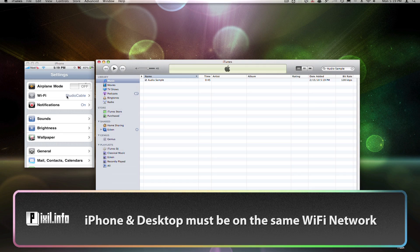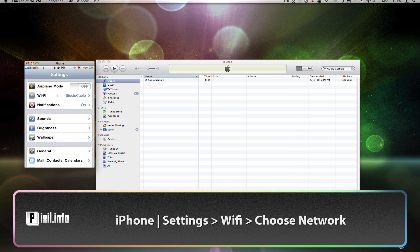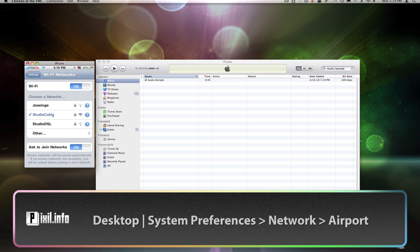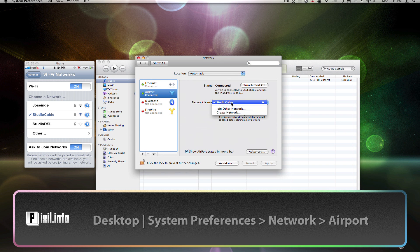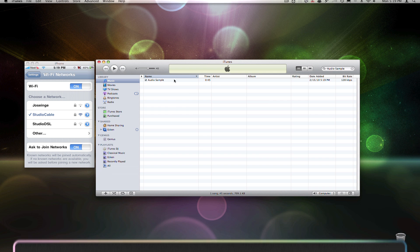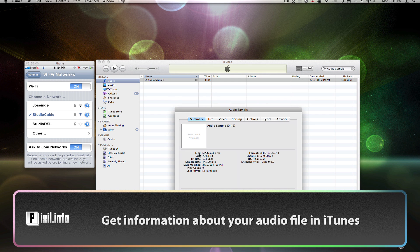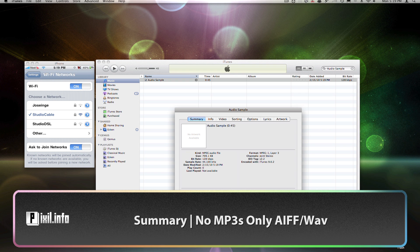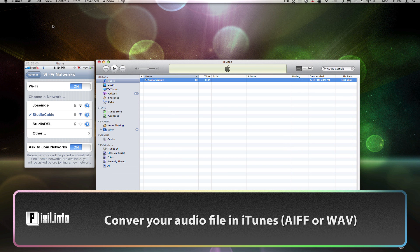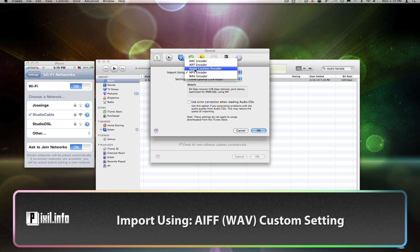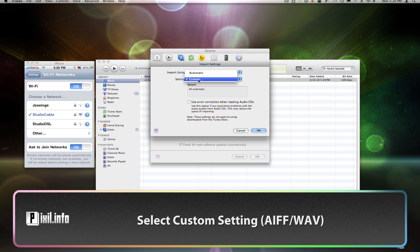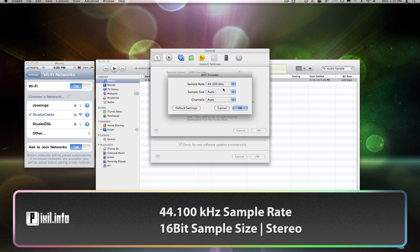First, you need to make sure your iPhone and desktop are on the same Wi-Fi network. On the iPhone, go to Preferences and tap Wi-Fi. On the desktop, go to System Preferences, click on Network, and then Airport. In iTunes, right-click on the track and select Get Info. Under the Summary tab you'll see the audio format and sample rate — right now it's MP3, which is bad, so let's convert it for Beatmaker. Go to iTunes Preferences, click the Import Settings button. Under Import Using, select AIF if you're on a Mac, or Wave if you're on a PC. For settings, choose Custom: 44 for the sample rate, 16-bit sample size, and Stereo Channel. Hit OK.